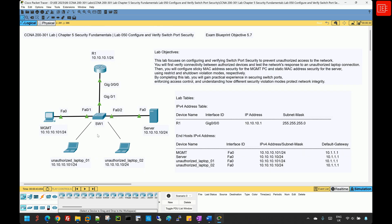Before we proceed to the lab solution, if you would like to test your knowledge on this topic, you will find a post linked in the video description below. The post includes lab information and a couple of Packet Tracer labs provided in a Microsoft document. You can download the document to access both the pre and post lab versions.